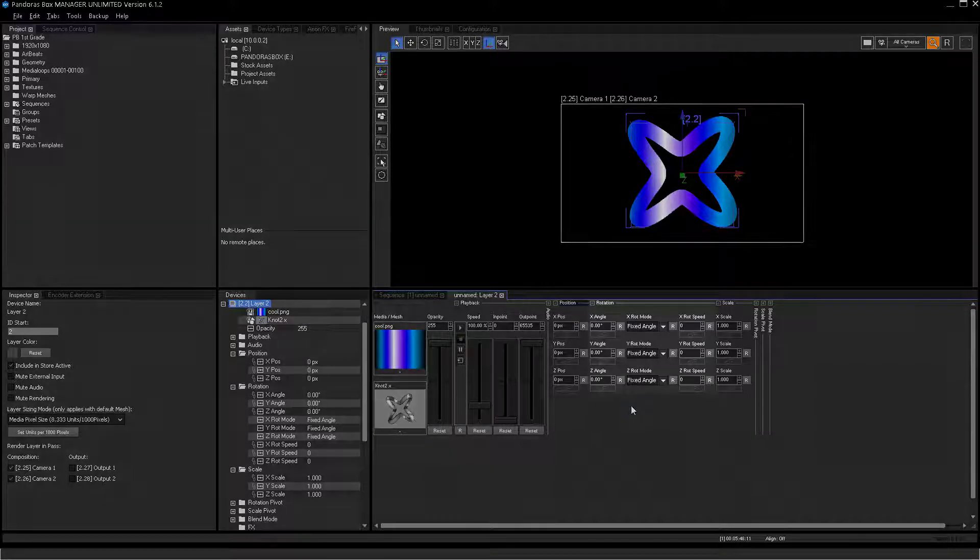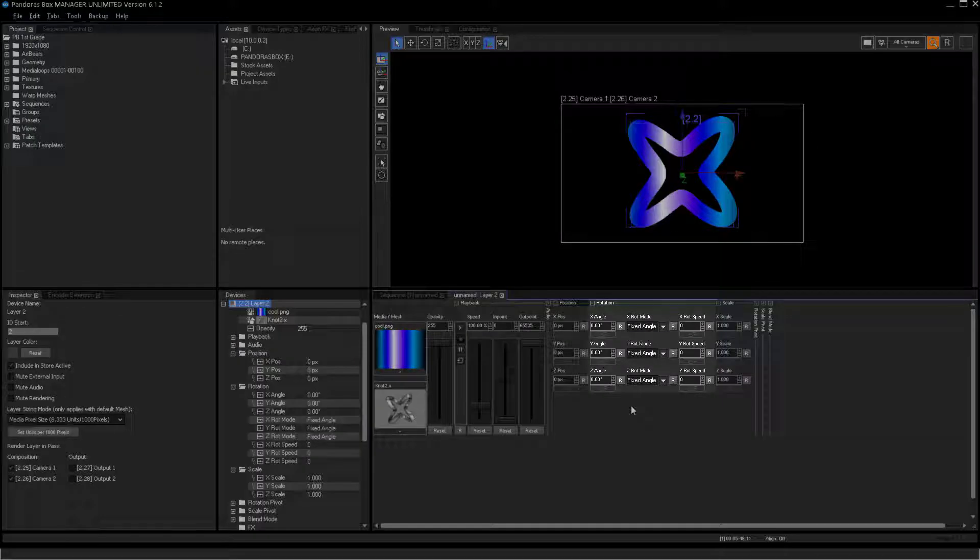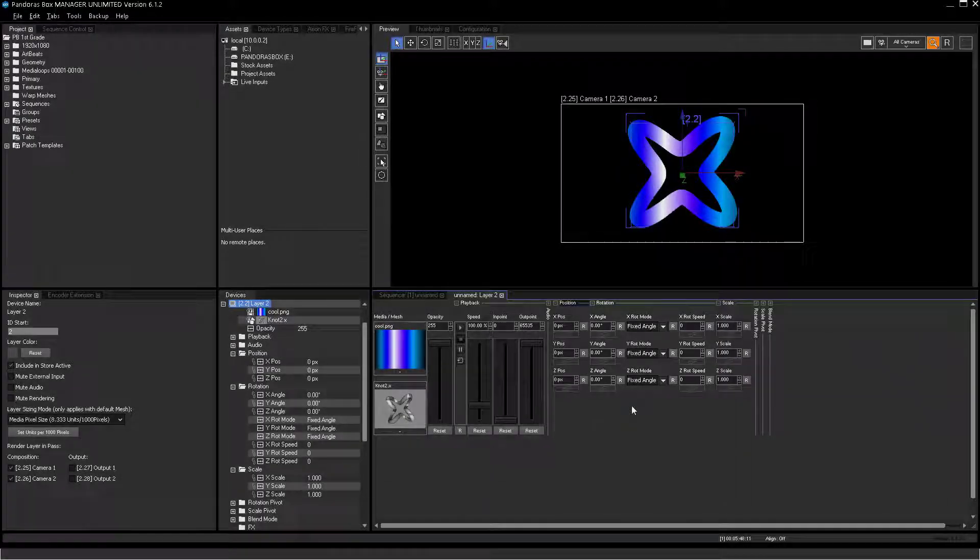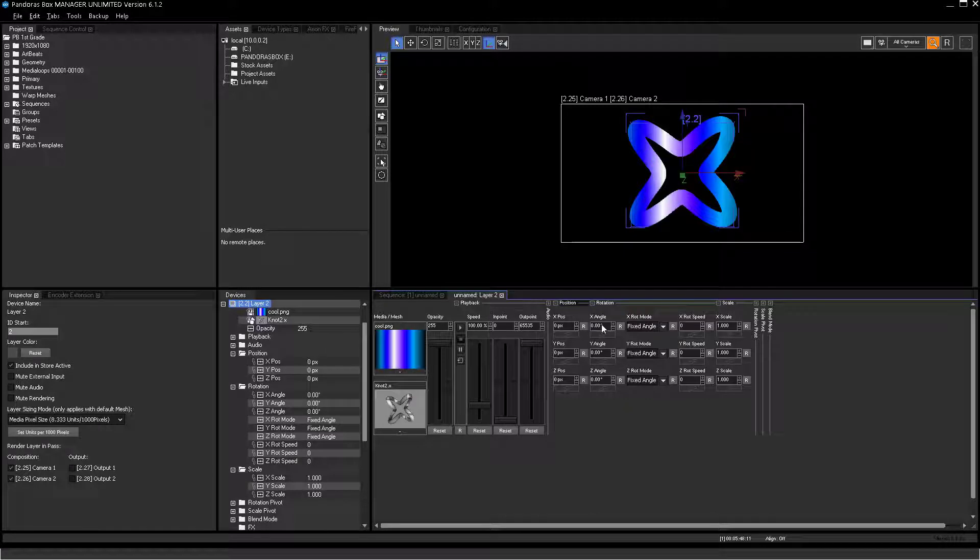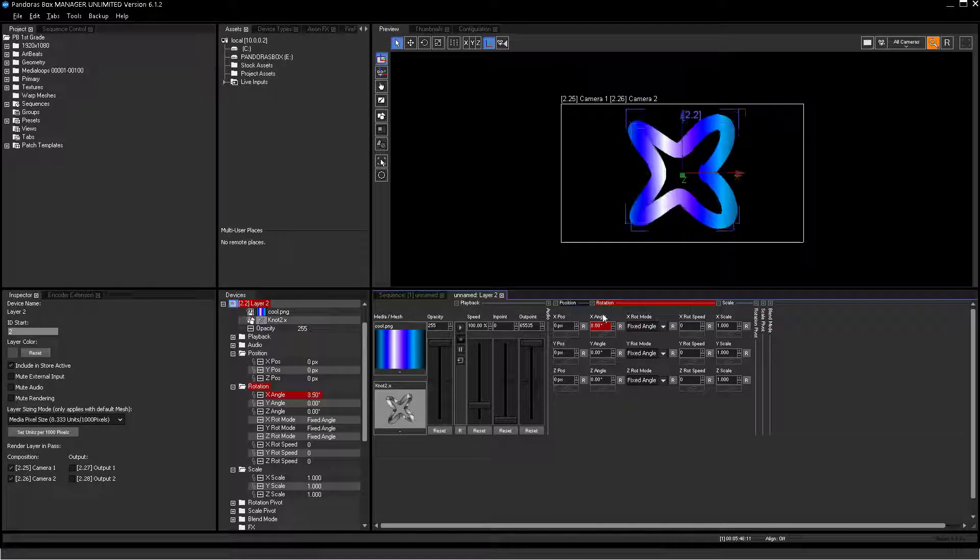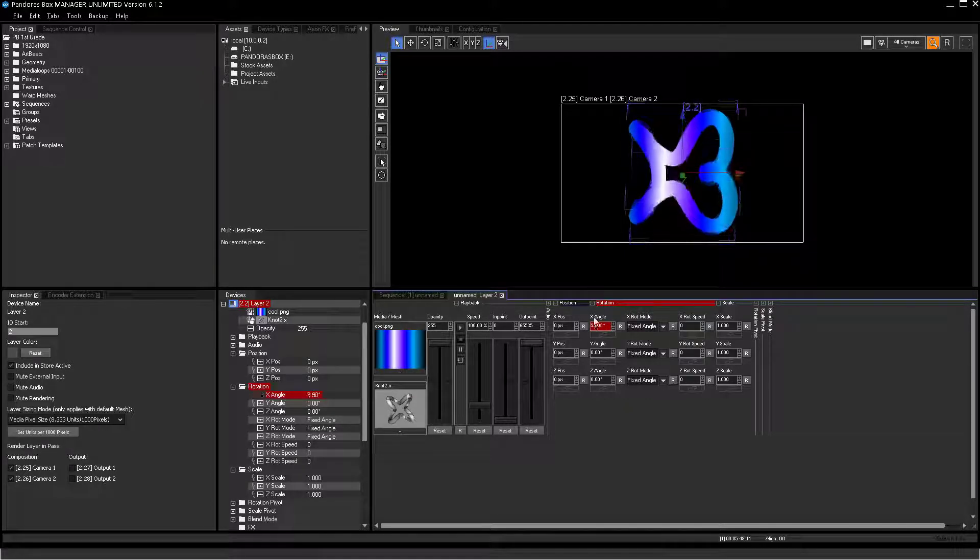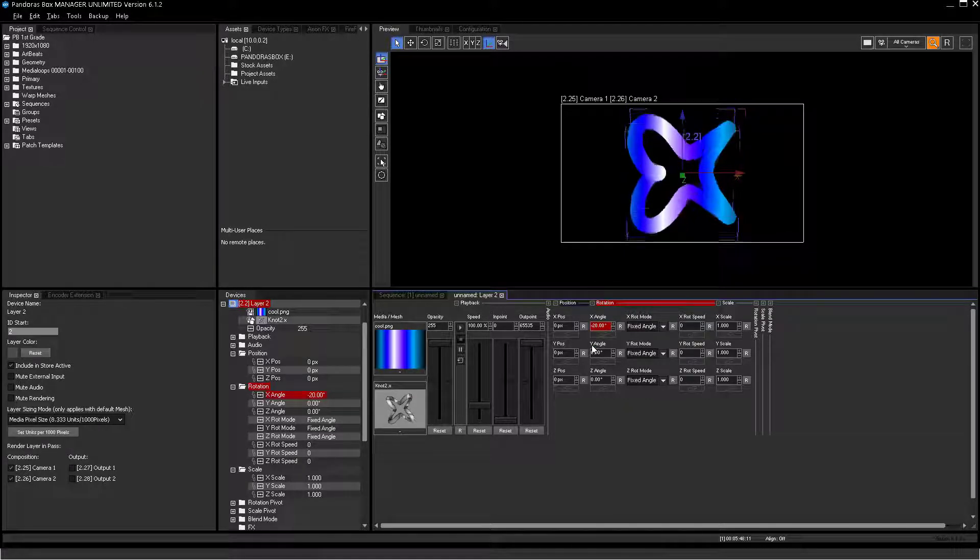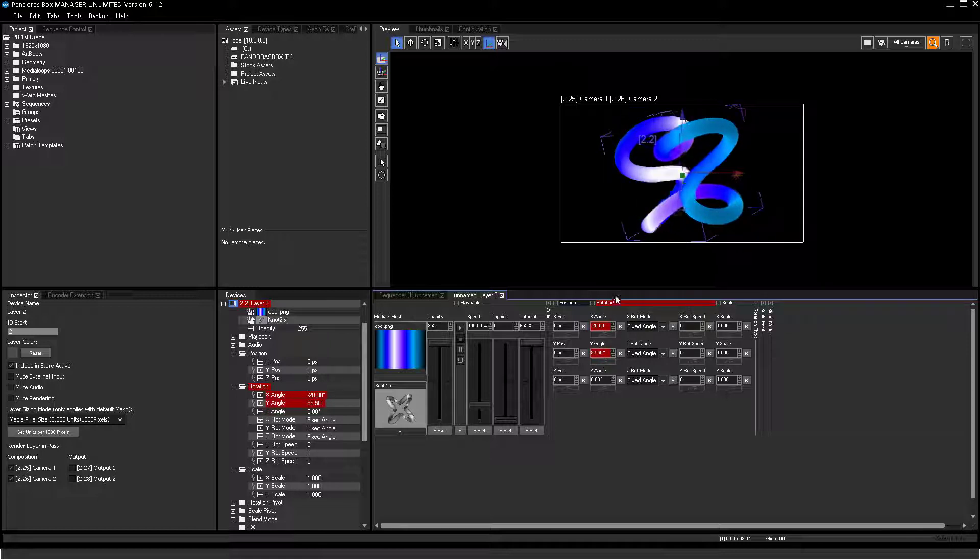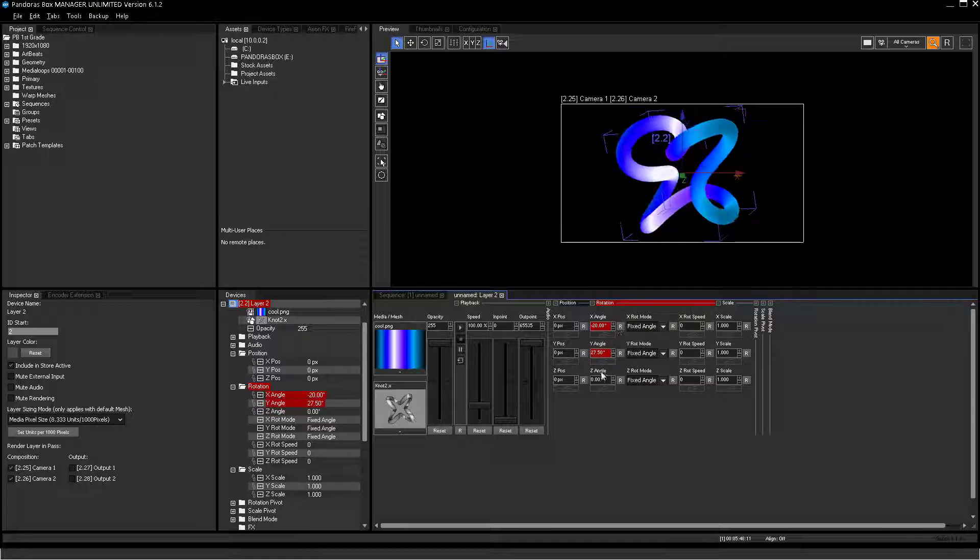The rotation parameter will define the orientation of the object in Pandora's Box 3D space. Please note that the Pandora's Box player has only access to the Z rotation parameter.